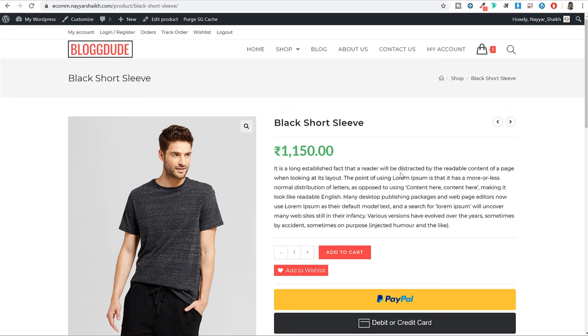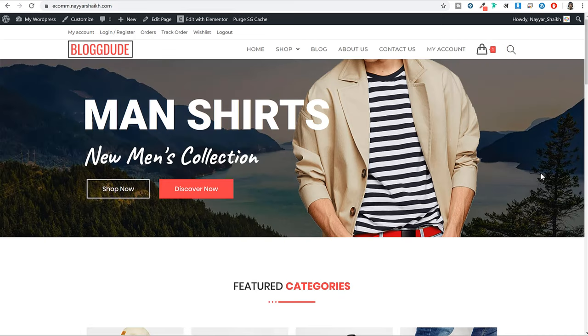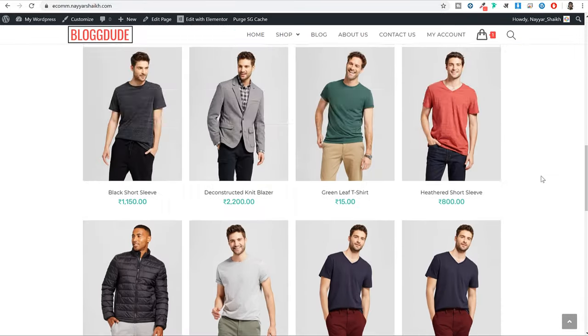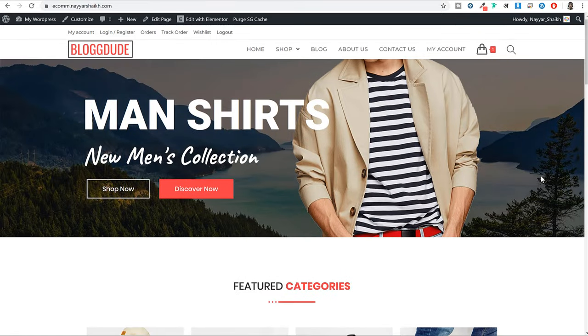To do this thing we will be using a free plugin. I will be using this ecommerce website to show you all these features and steps. First of all, you must obviously have an ecommerce website — a WooCommerce website.